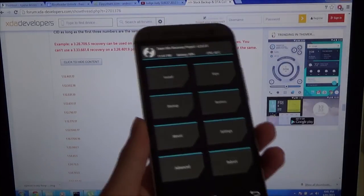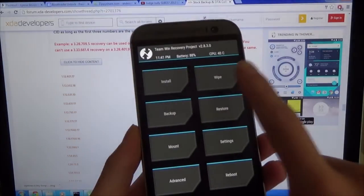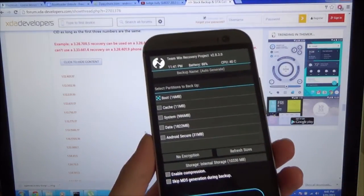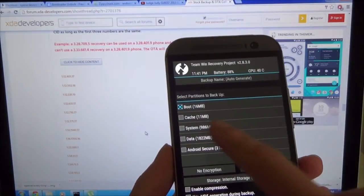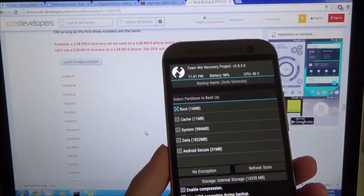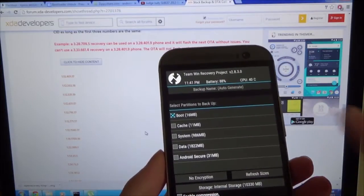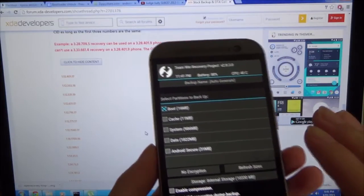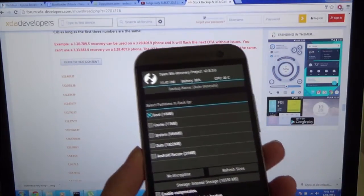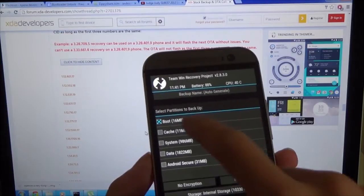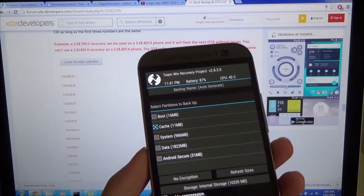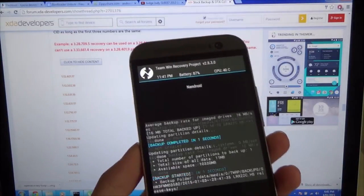Once you're in your recovery, go ahead and make a backup of your boot or cache. It doesn't matter which one. You just need to make a quick backup to set up the directories. I'm just going to backup the cache and swipe to backup.